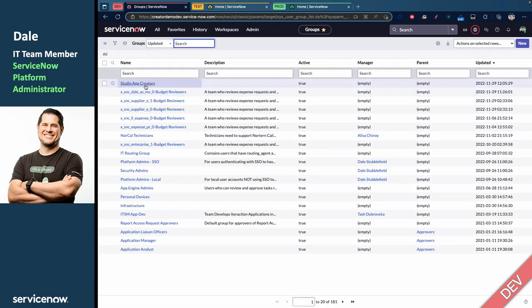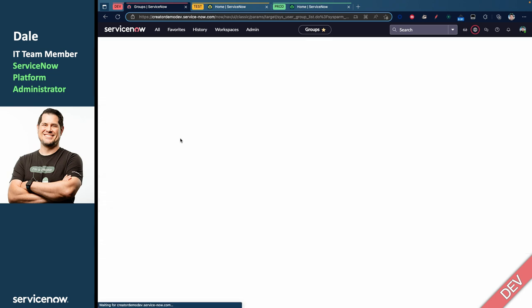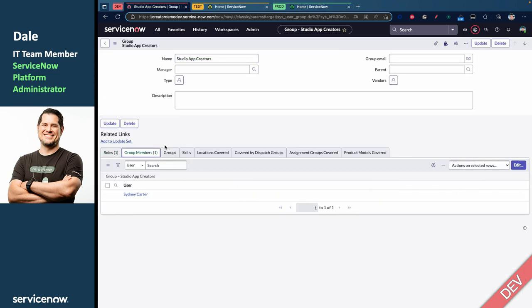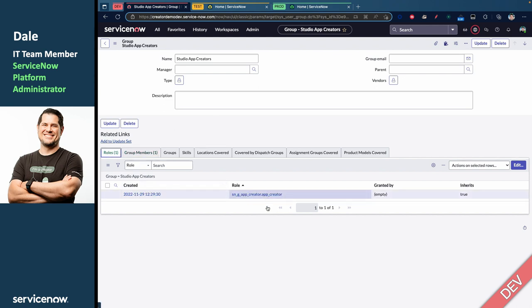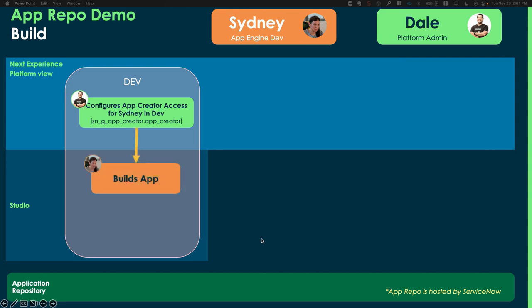And you see I've made a group called Studio App Creators. And in there, I've got one member, that's Sydney Carter. And I've already given her the app creator role. This is going to allow her access to Studio so she can build her application. So, back over here, we've already done that.